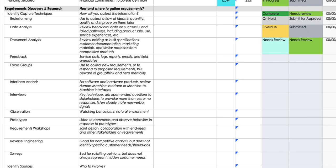In the second column — Description — you are going to write down how you are going to gather requirements. For brainstorming, write the different ideas or topics for that session. For data analysis, write the different data types or data elements you'll analyze. For documents, list materials like marketing materials, existing BRDs, or other government documents you are going to analyze for this project.